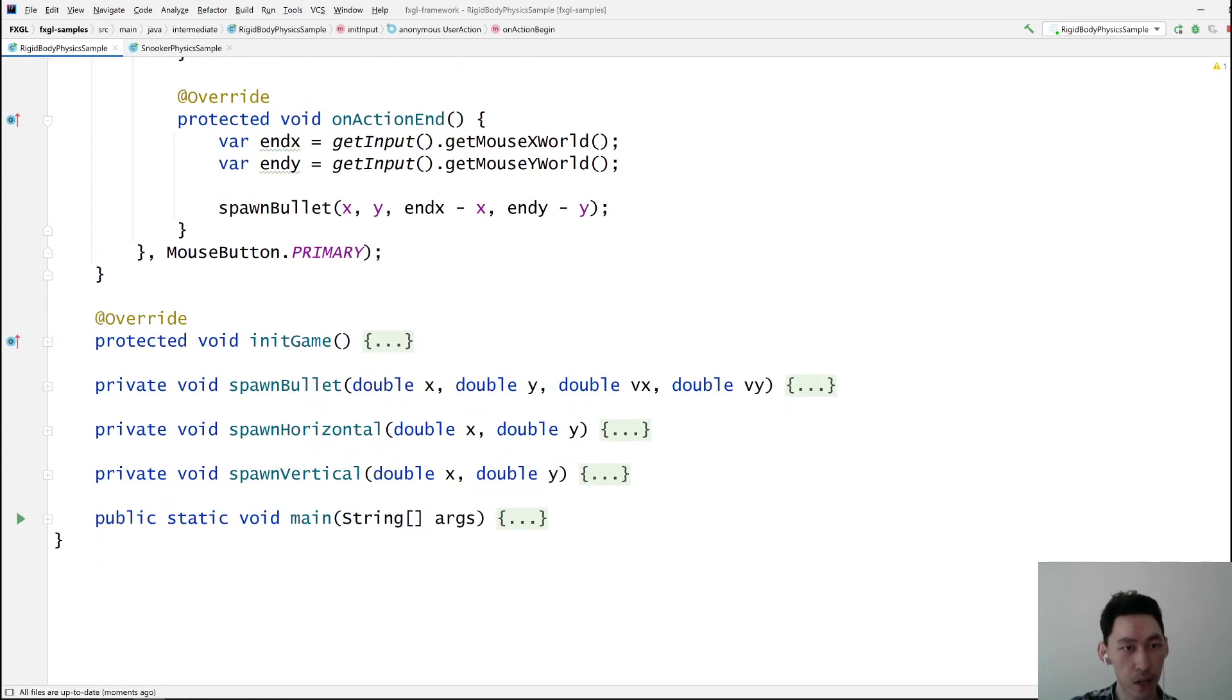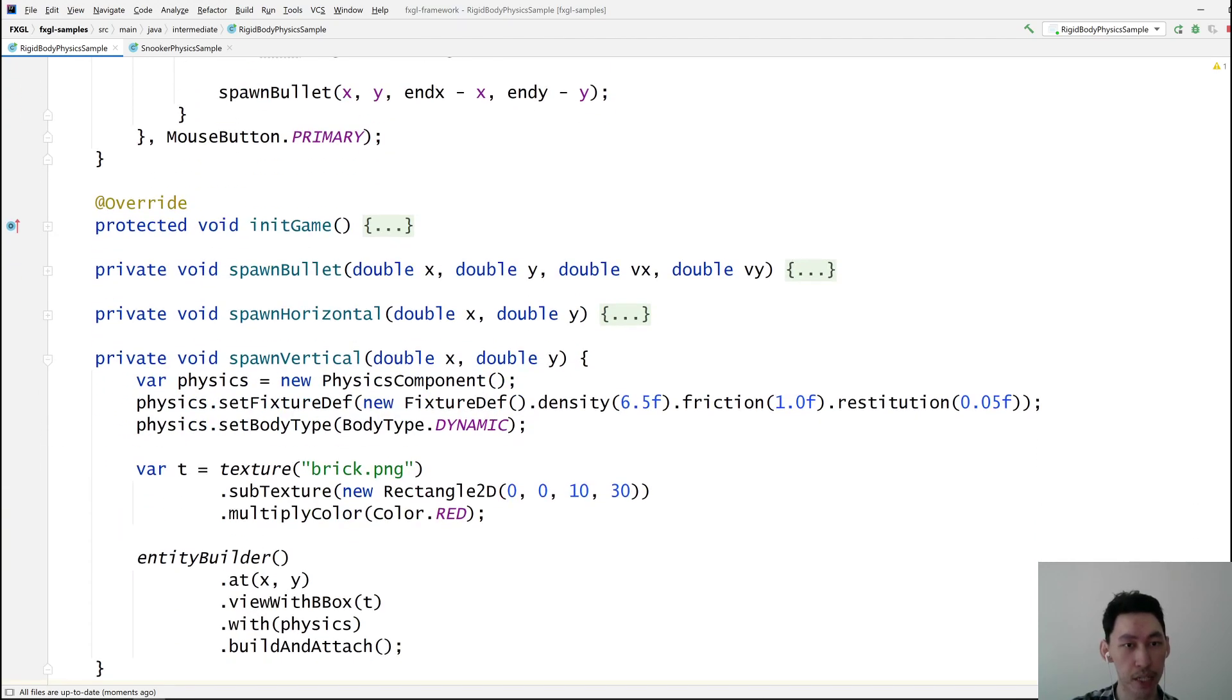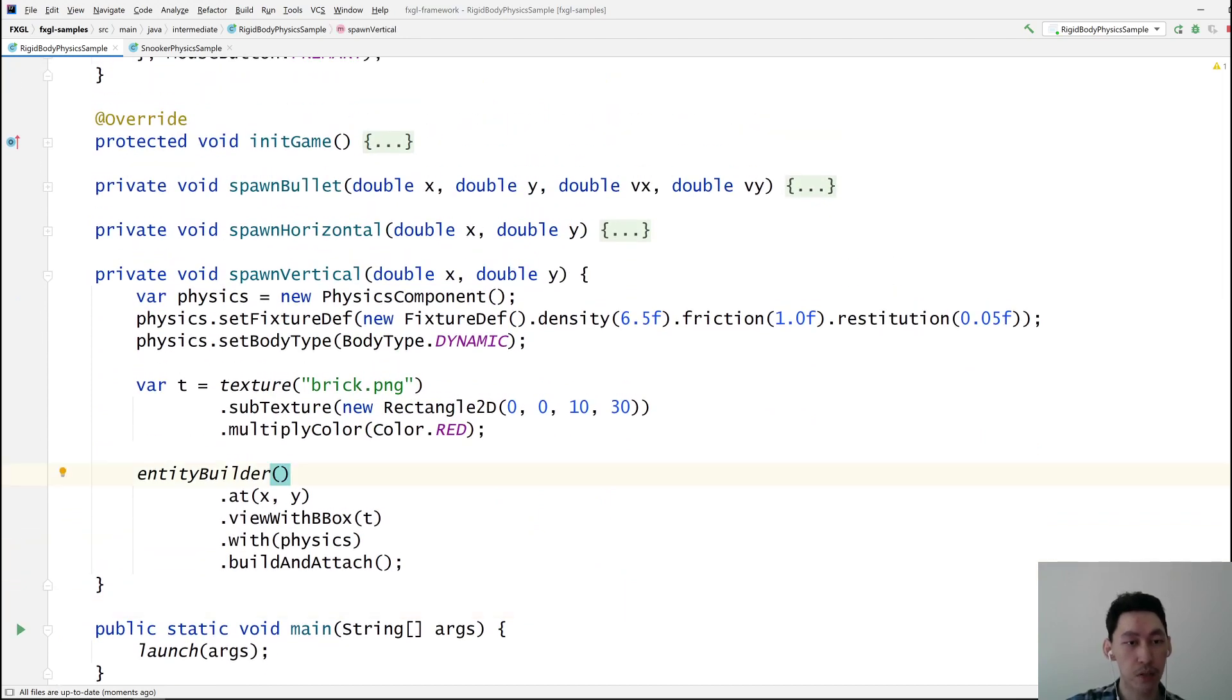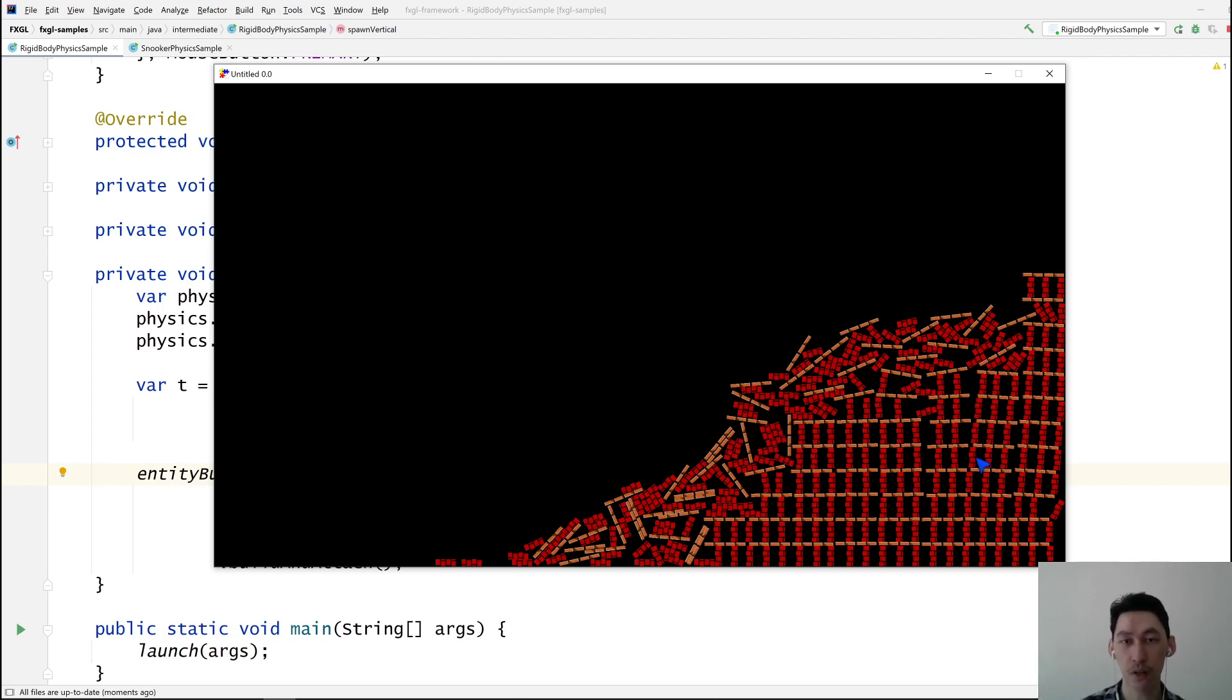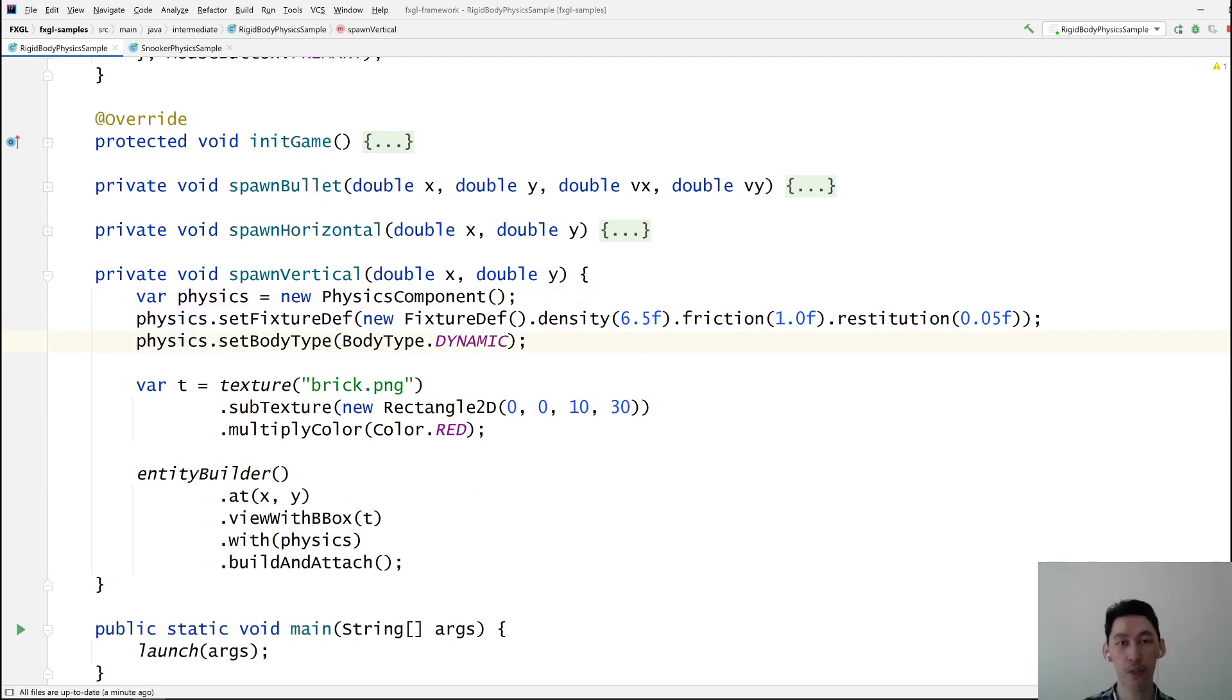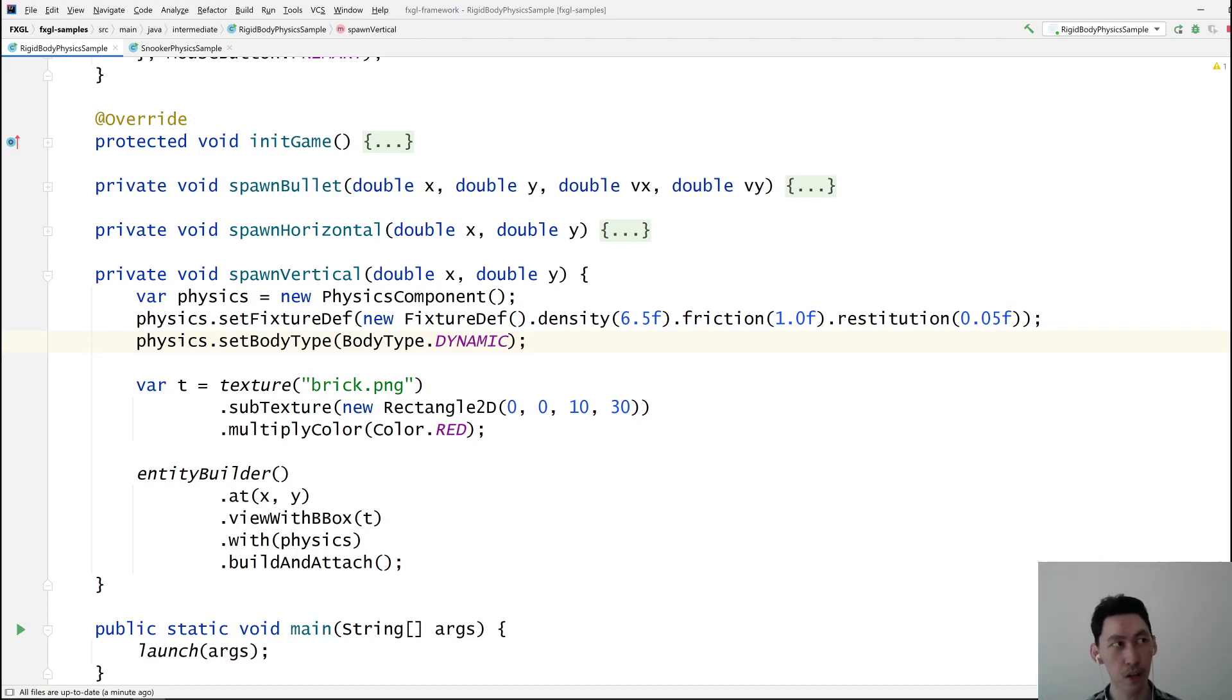Let's look at the spawn ones, and then we'll look inside init game. So public static void main is, I'm not even going to say anything about it. It's exactly the same as you expected. Spawn vertical and spawn horizontal relates to these things. So some of them, some of the structure blocks, I suppose, are horizontal and others are vertical.